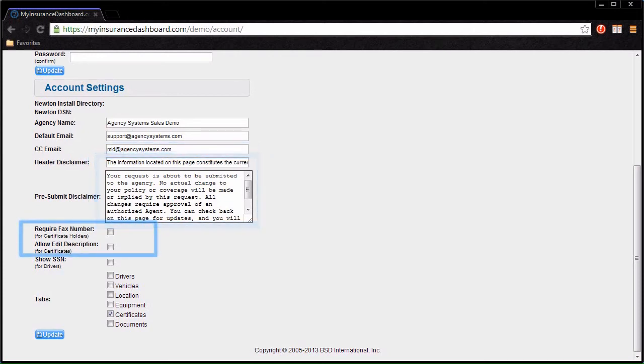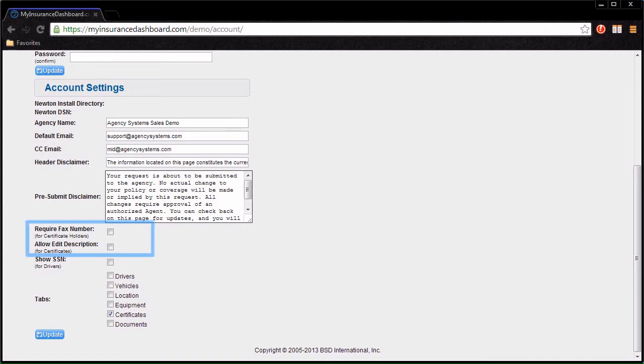The following options are available for when clients edit their own certificate holders: Require fax and edit description. The option to Show or Hide Social Security Numbers is available for the Client's Drivers tab.